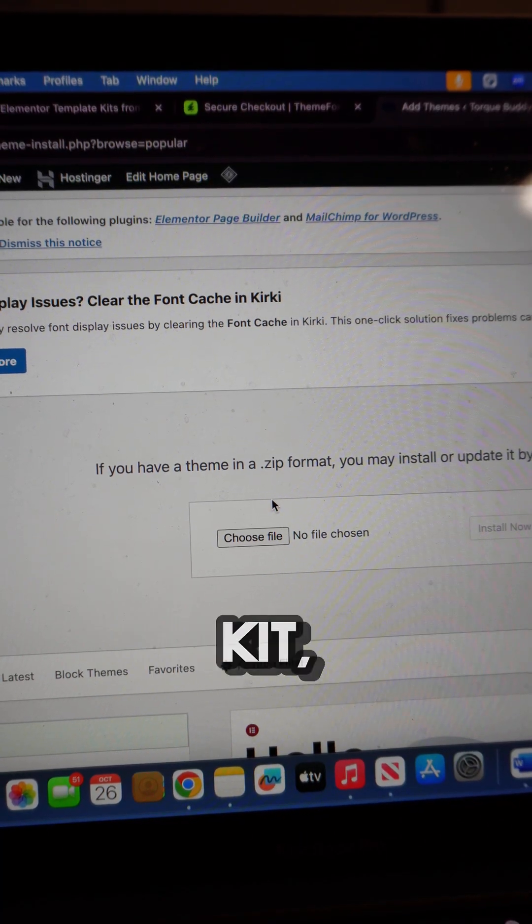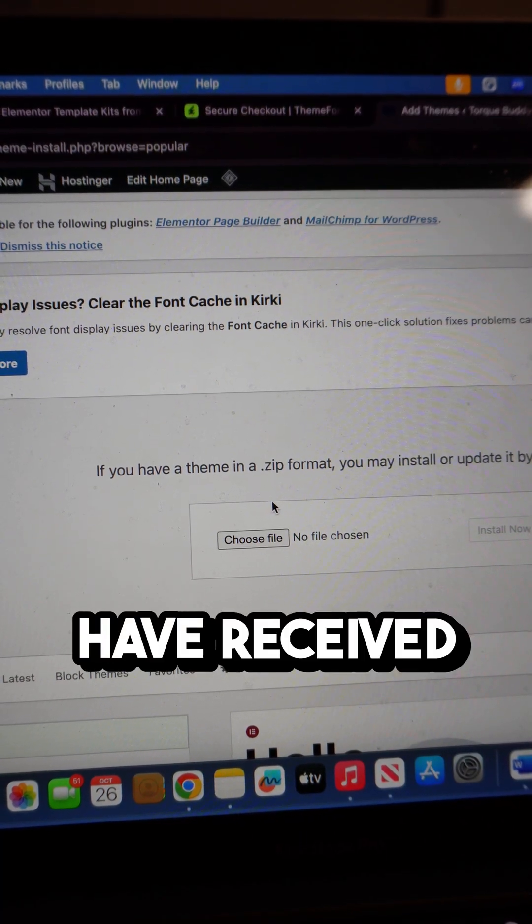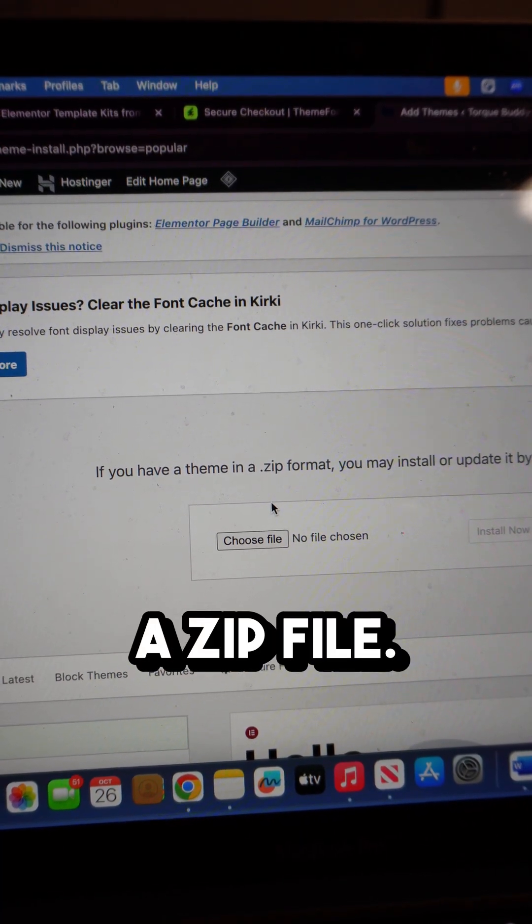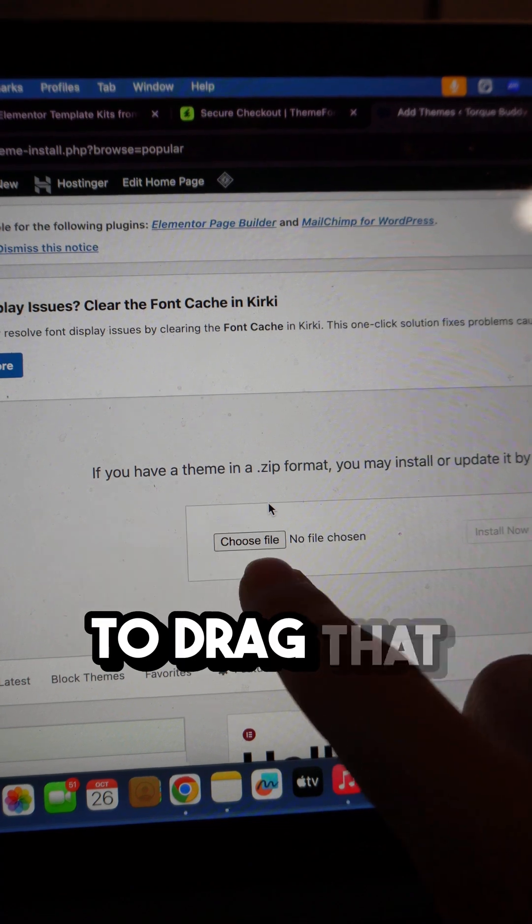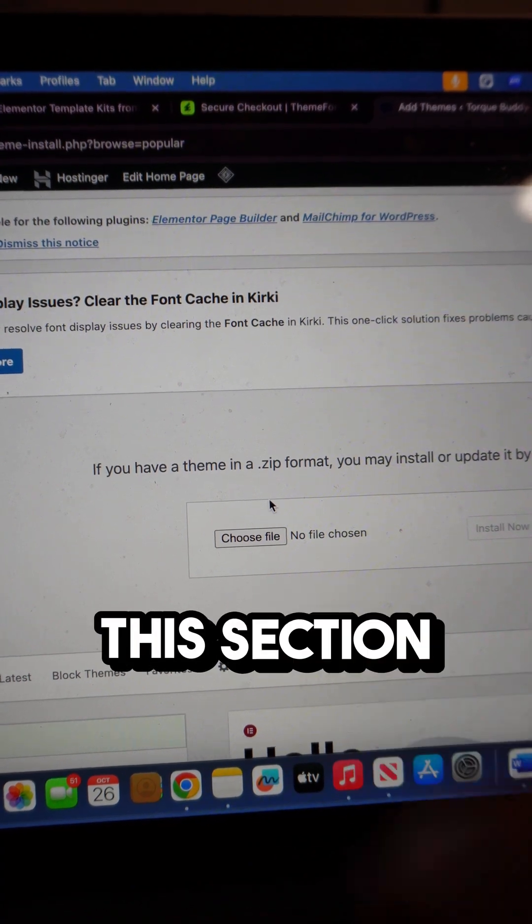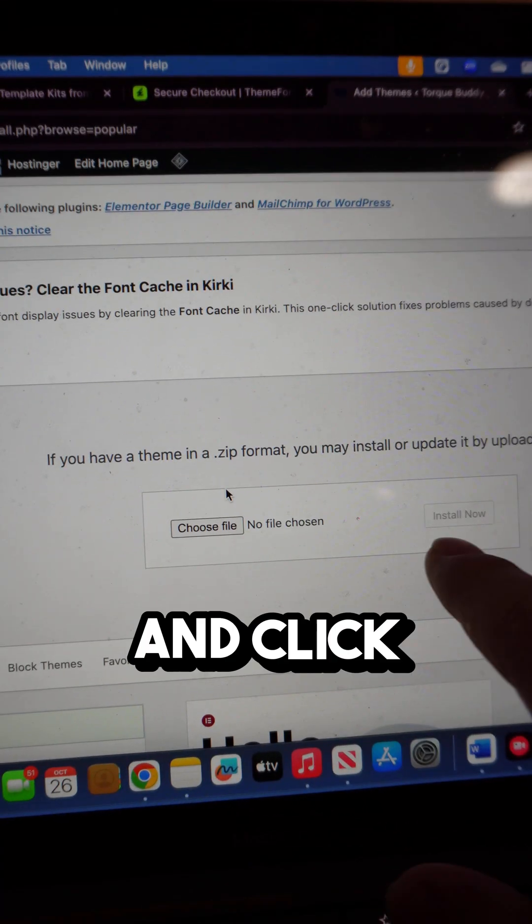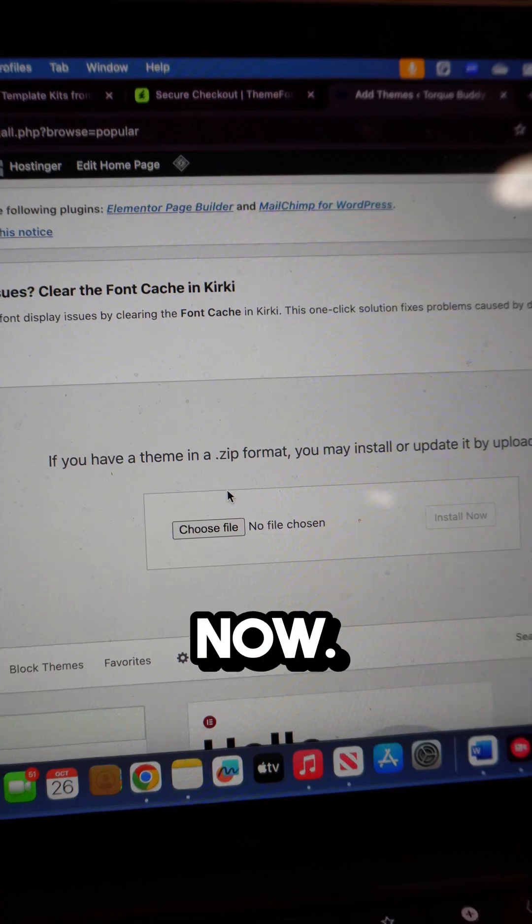After purchasing the Template Kit, you should have received a zip file. Make sure to drag that file into this section here and click on Install Now.